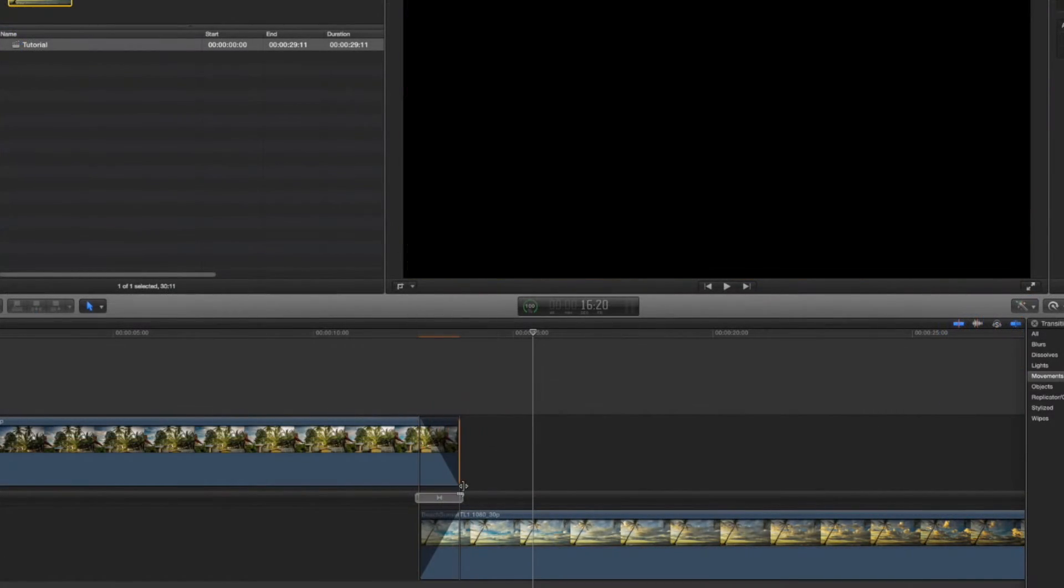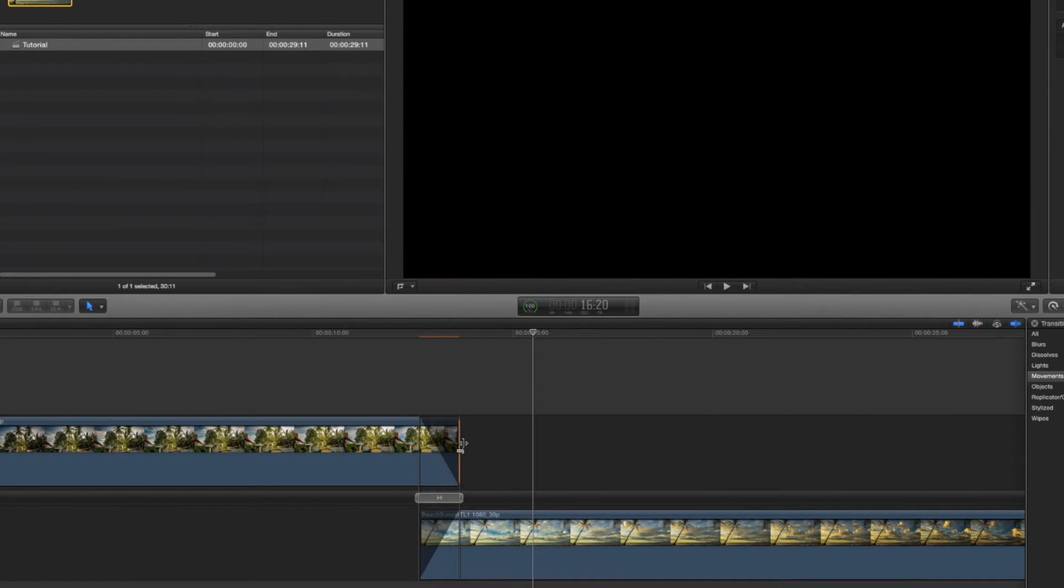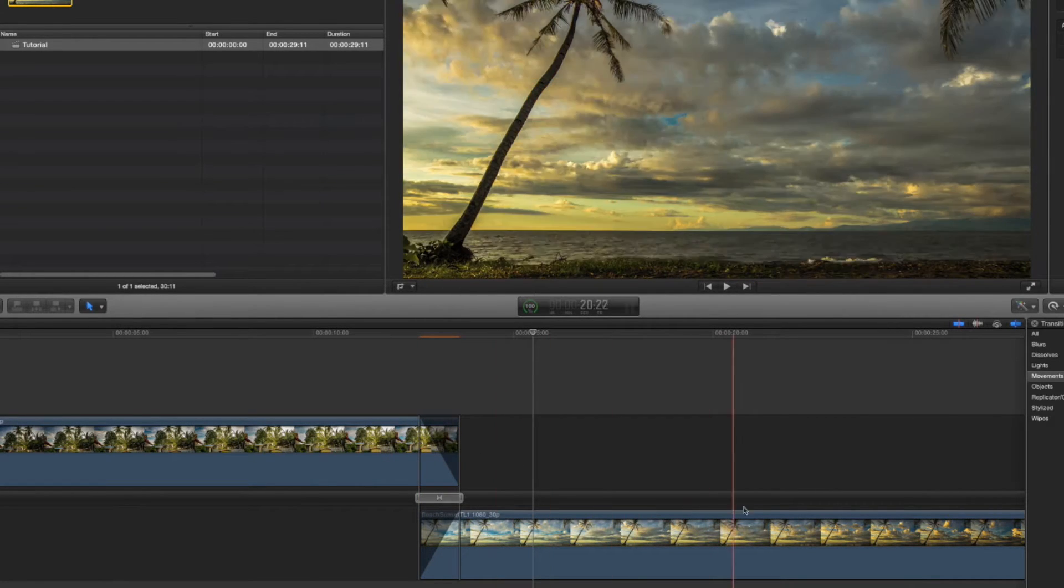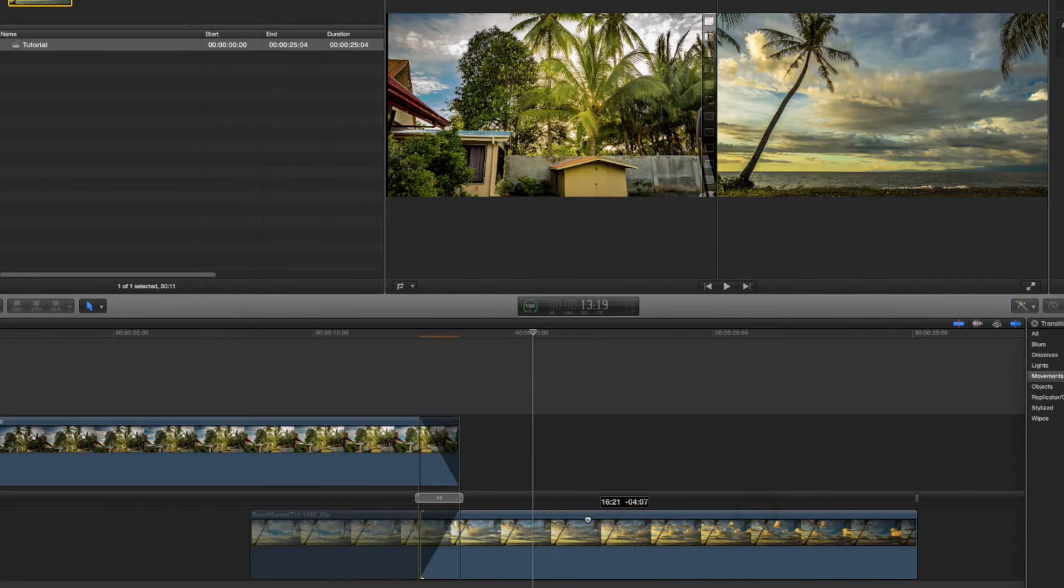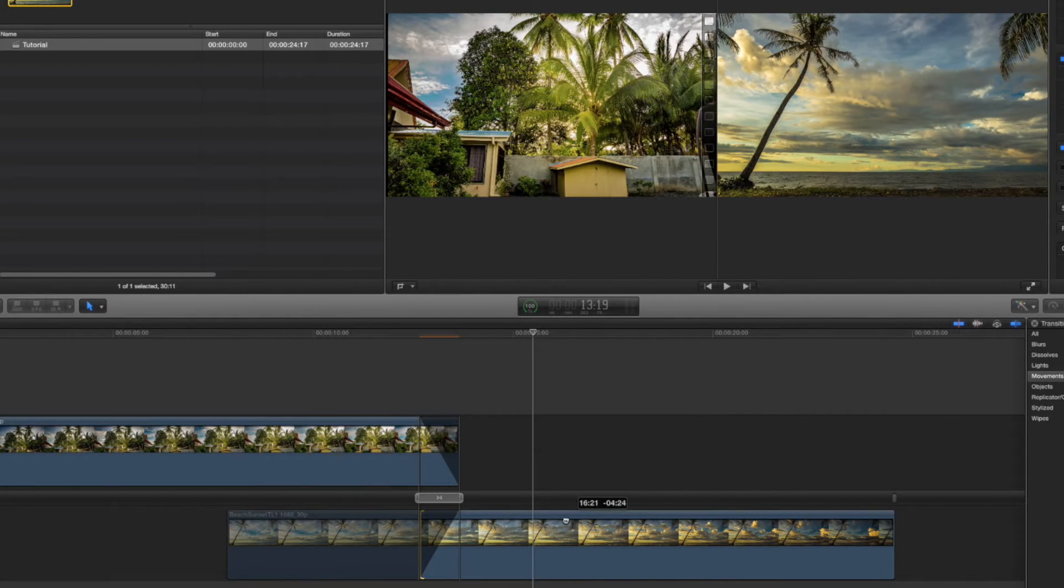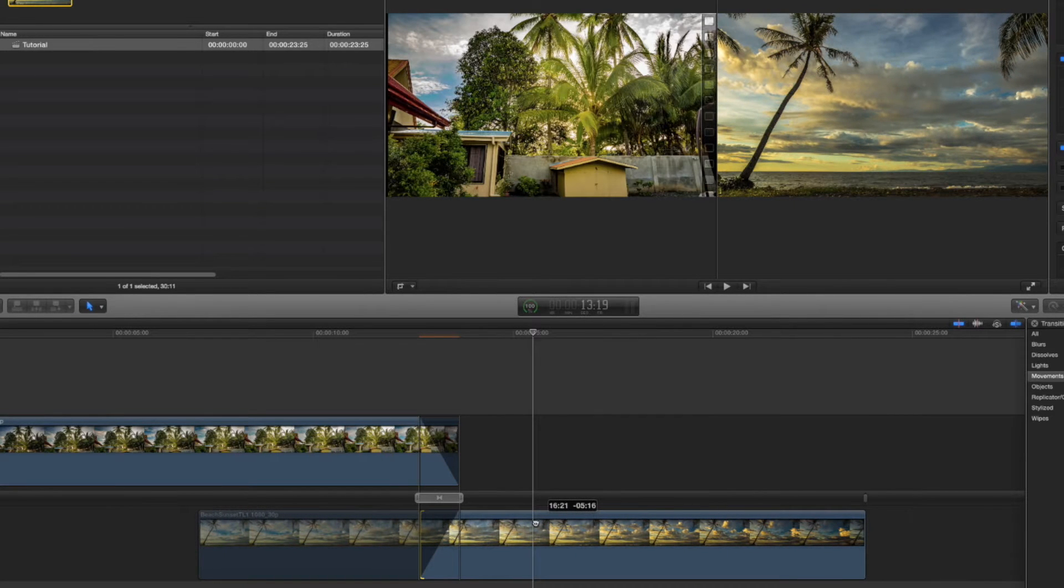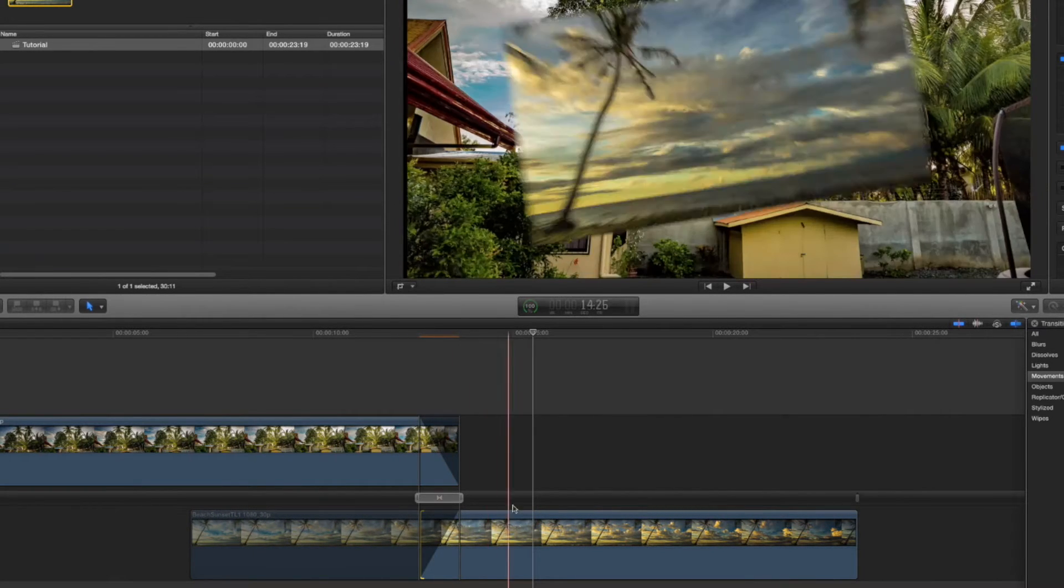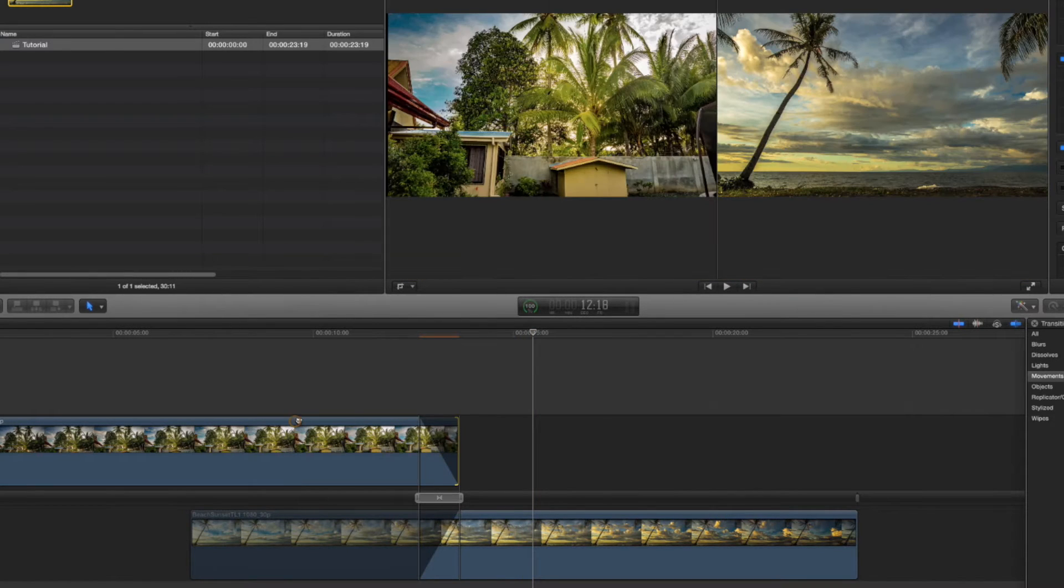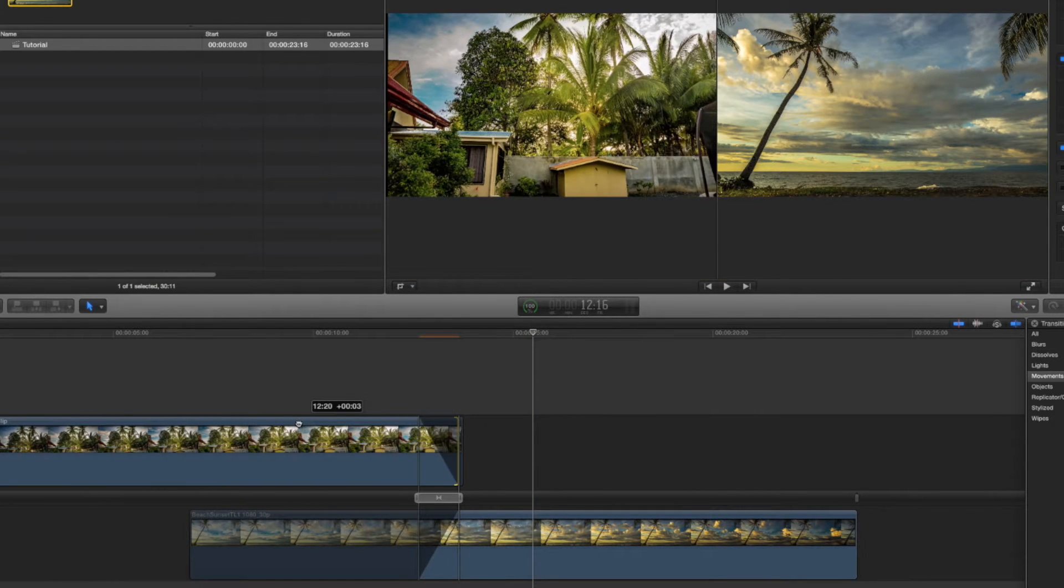And here you can see it added the transition between the front of our clip and the end of the other. Now we can also grab the clips and move them across. For example, maybe we want to have the yellow clouds and stuff come in for our video. We can pull it in that way.